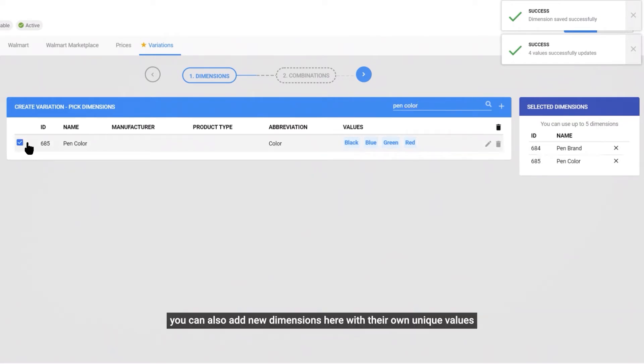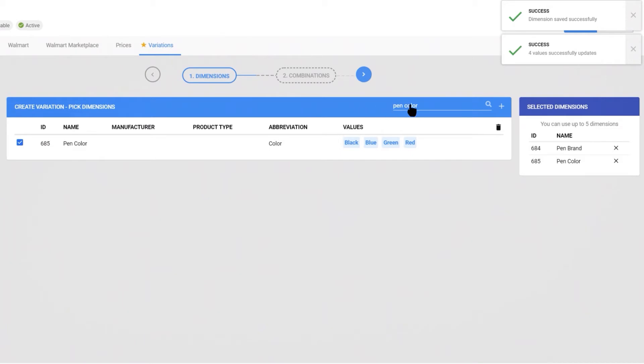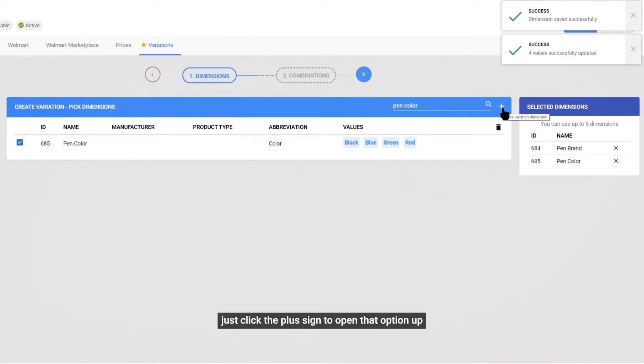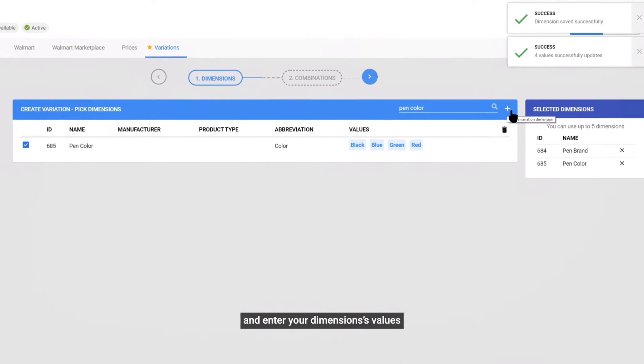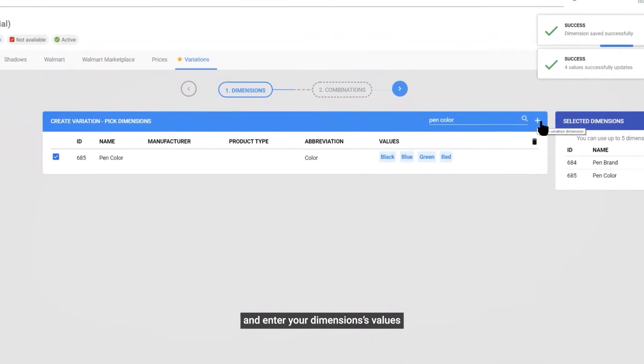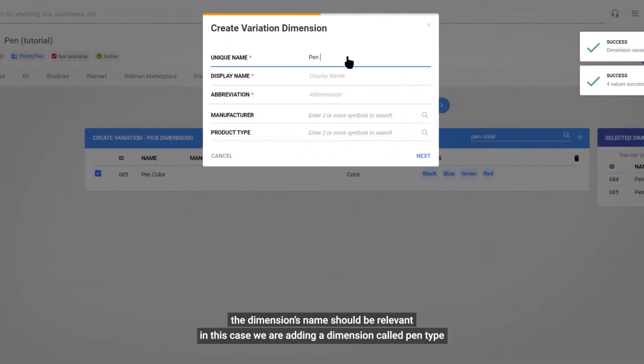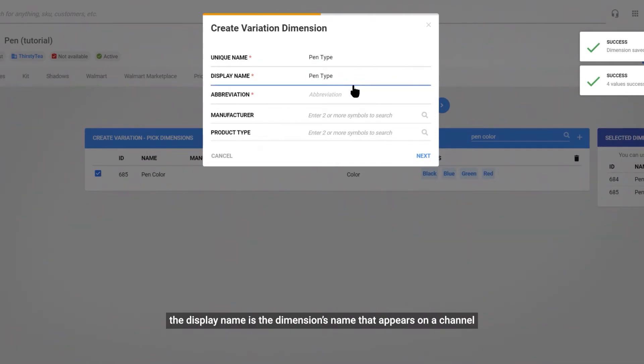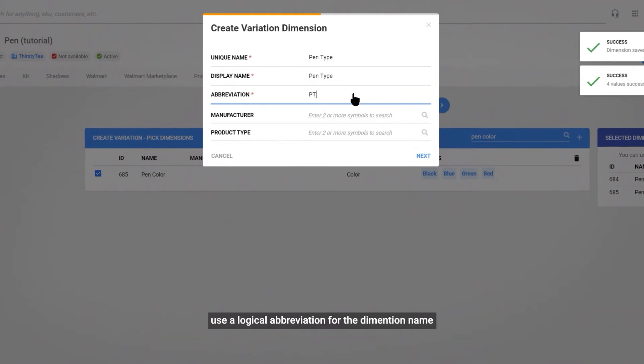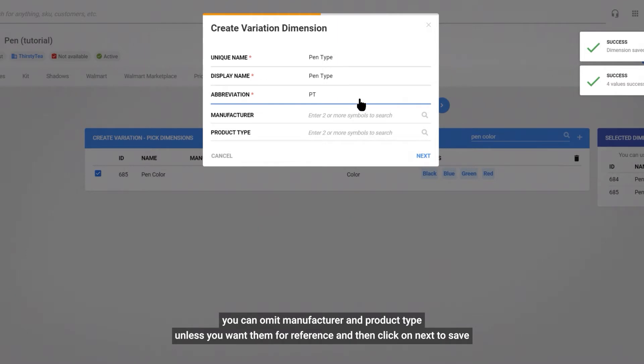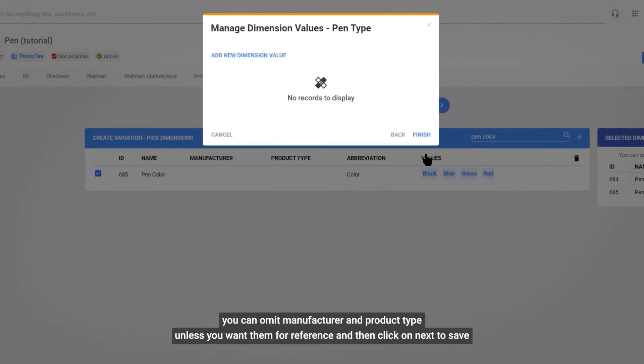You can also add new dimensions here, with their own unique values. Just click the plus sign to open that option up, and enter your dimension's values. The dimension's name should be relevant. In this case, we're adding a dimension called pen type. The display name is the dimension name that appears on a channel. Use a logical abbreviation for the dimension name. You can omit manufacturer and product type, unless you want them for reference, and then click on next to save.